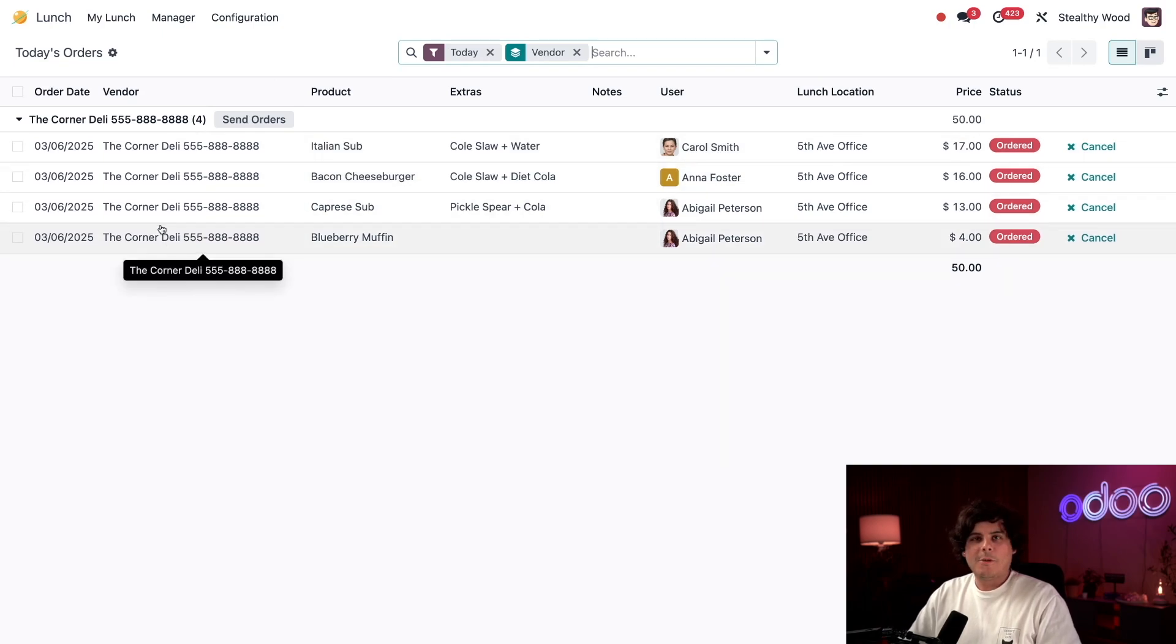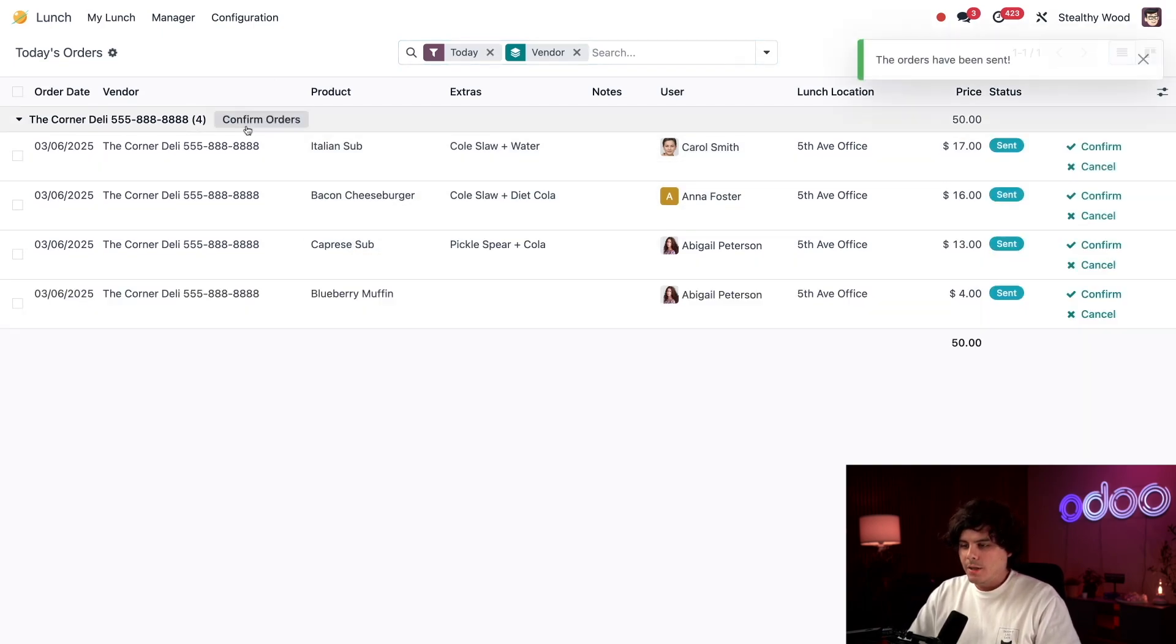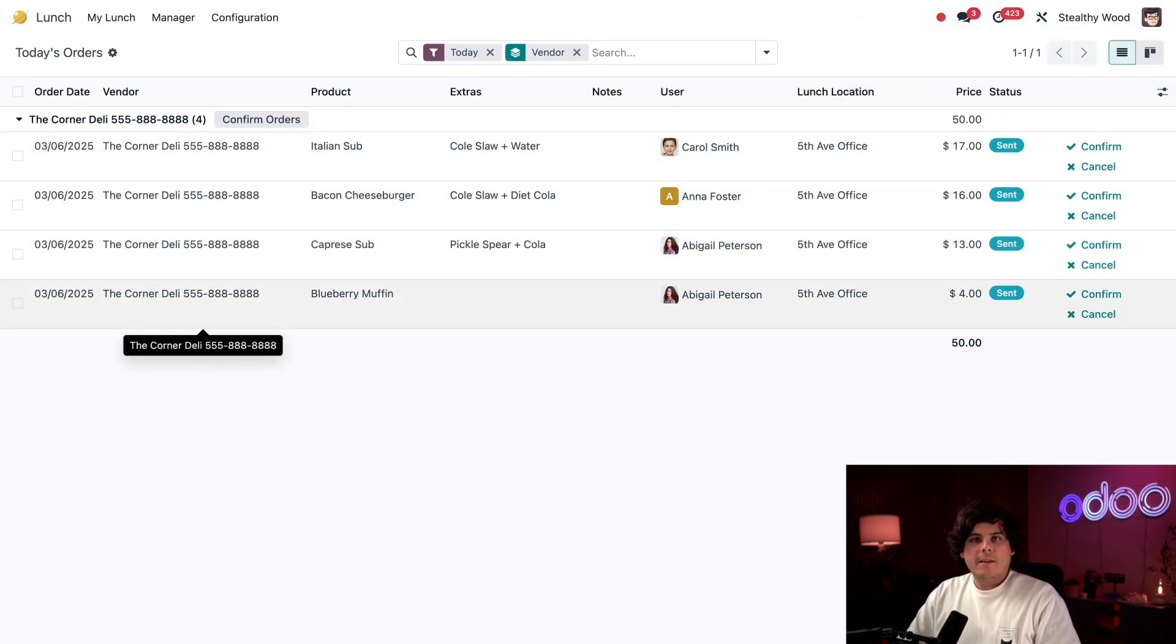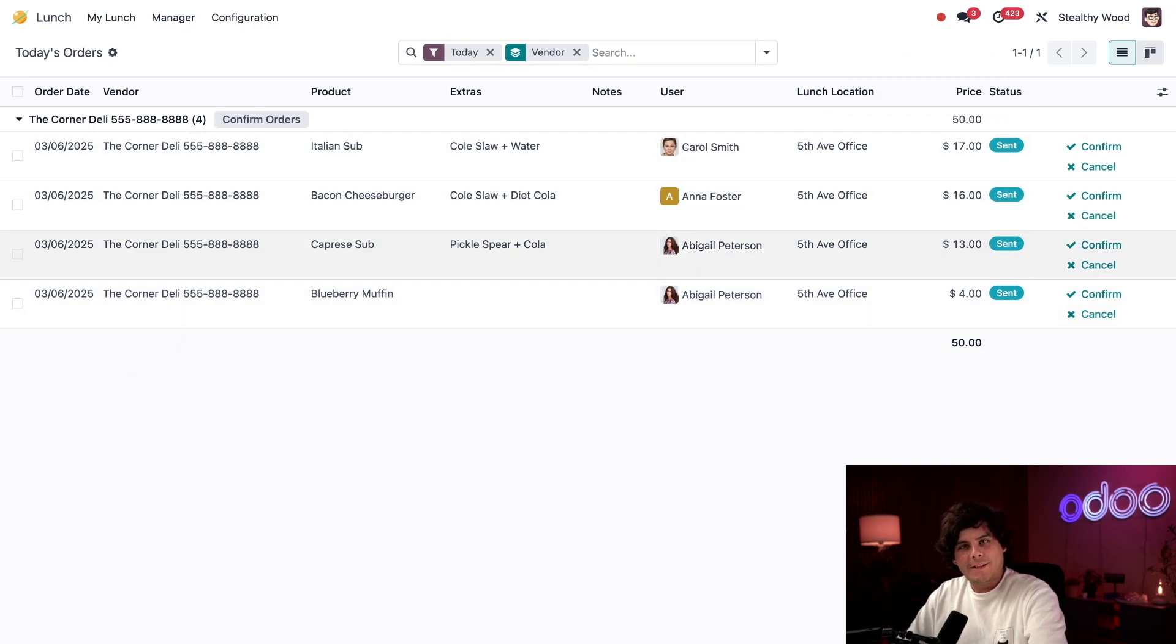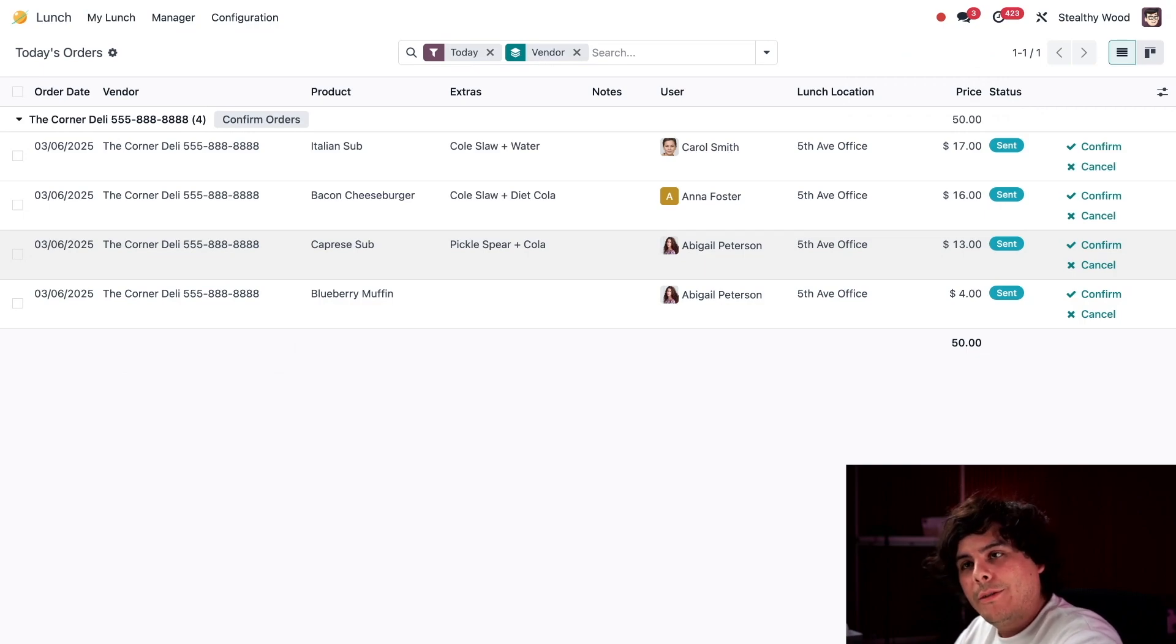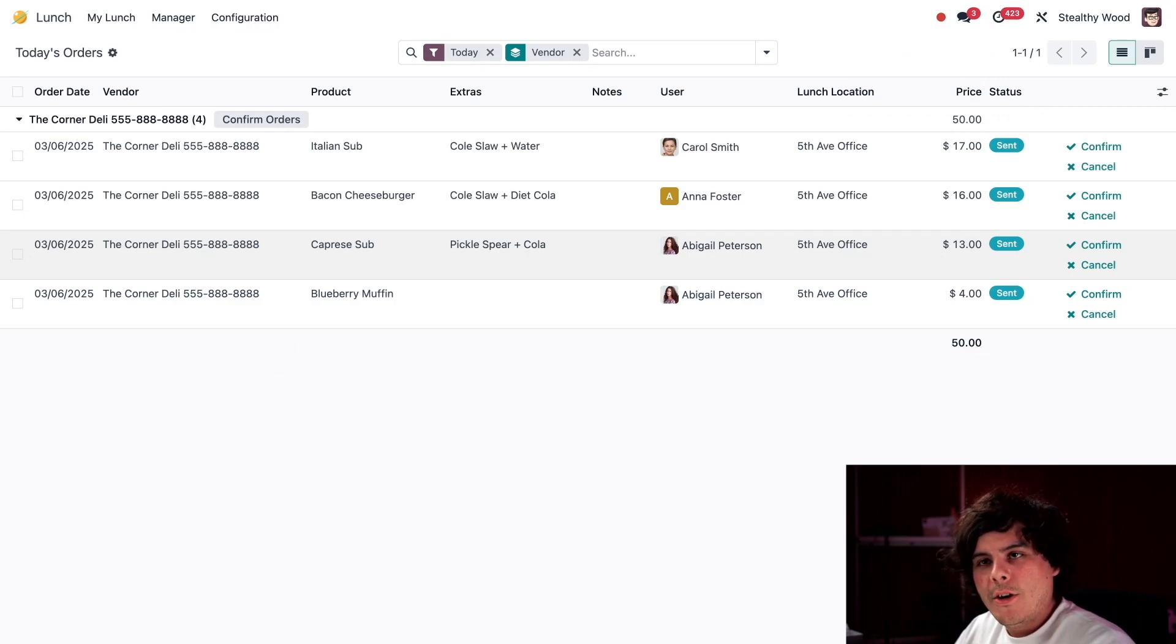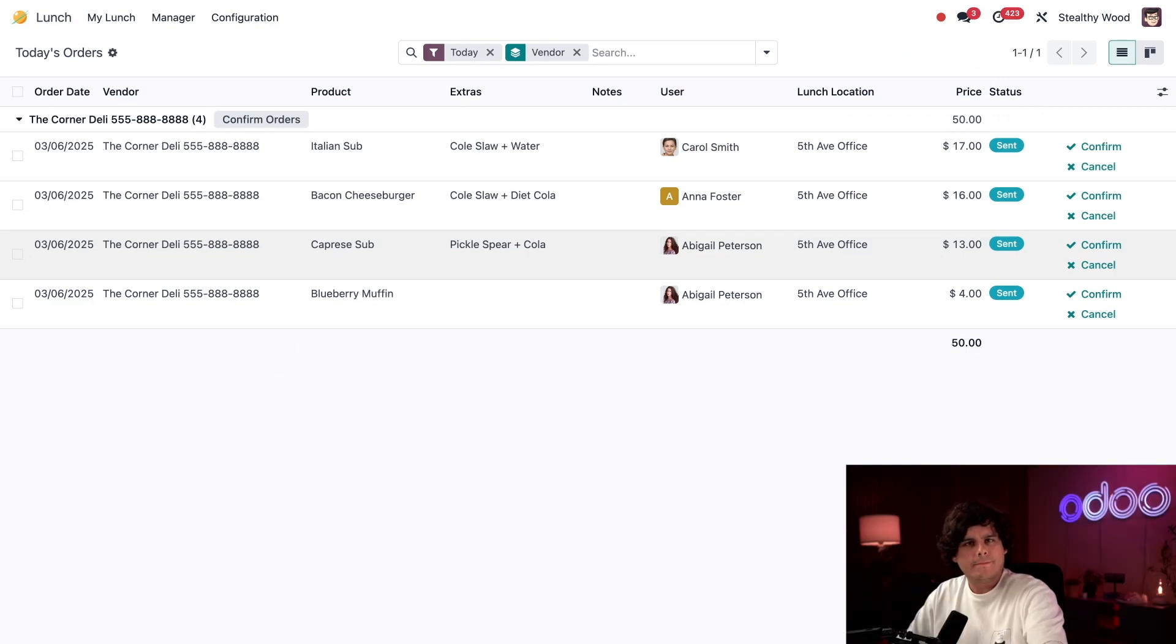Today I see we have a few orders from several different vendors. I need to click Send Orders. Once I do that, I see that all the tags for these items say they have been sent over. Here's a tip: for vendors that are configured to send via email, those orders are automatically emailed to them with all the necessary information like extras and notes as soon as I hit Send Orders.